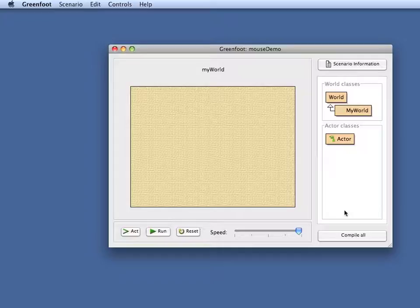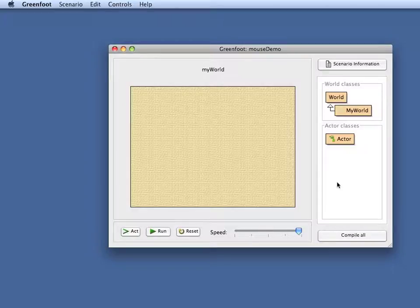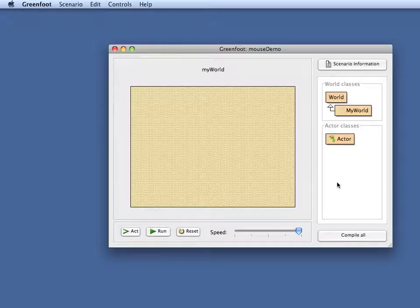I'm using Greenfoot version 1.4.1 and what I'm going to show today is how to make use of mouse input for creating a scenario. In Greenfoot version 1.4 mouse support was added to the functionality of Greenfoot. And now I'm showing you what you can do with this.